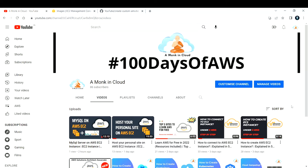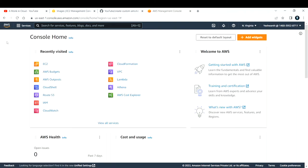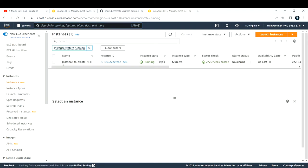Let's start creating an EC2 instance by using the image that we have created. Let me go to console.aws.com. This is my console, and if I go to the EC2 section, right now you can see I have one EC2 instance that is running — the instance name is 'instance to create AMI'. Basically I have created an AMI using this particular instance.